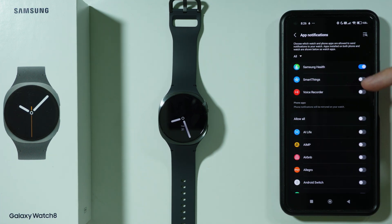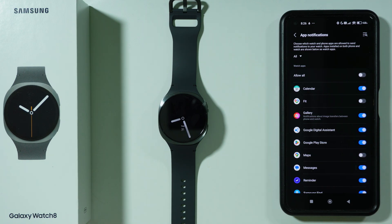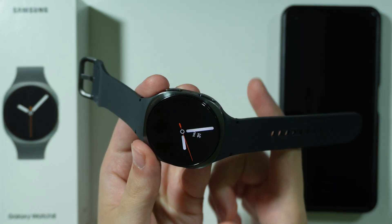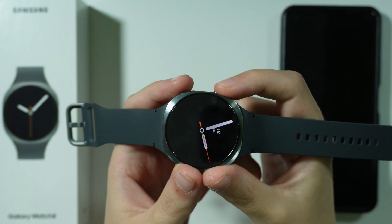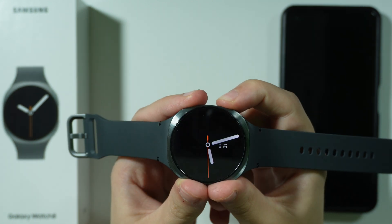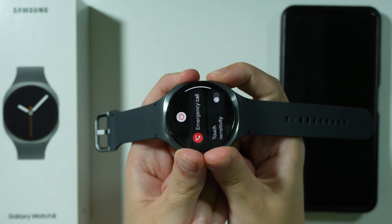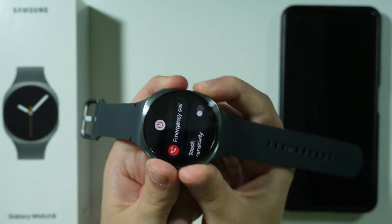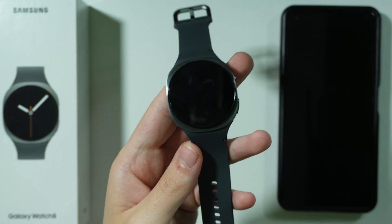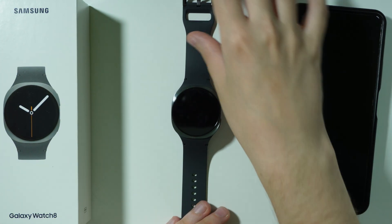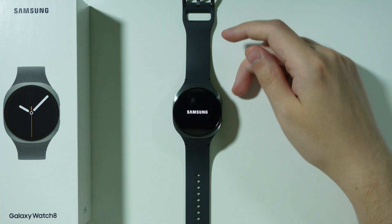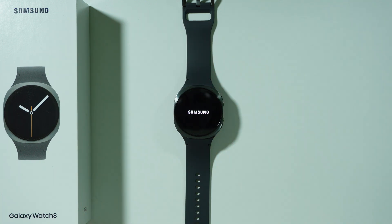If that doesn't help, you can force restart your smartwatch by rebooting it. Press and hold both buttons for a couple of seconds. After a few seconds you will see the power menu screen, but if you keep holding, the screen should turn off and shortly after the watch will reboot — you will see the Samsung logo.